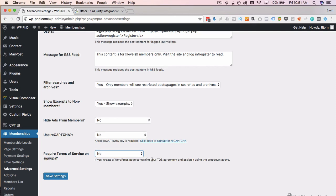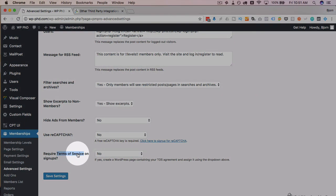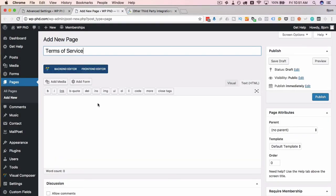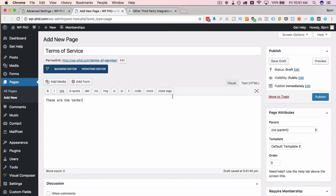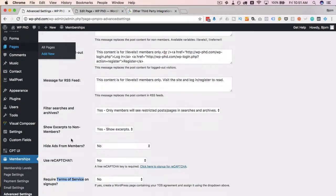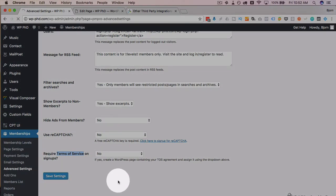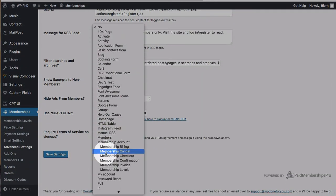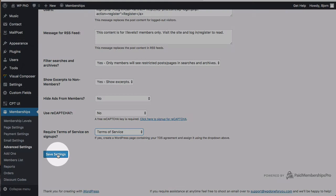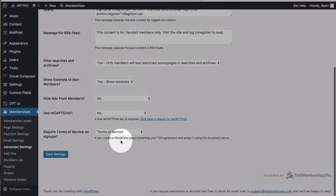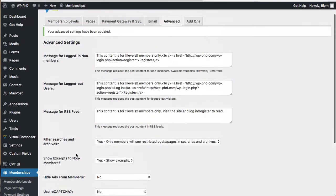For required terms of service on signups, I usually choose yes. There's no terms of service page auto-created, so I'm going to copy this text, quickly create that page, and publish it. Obviously you'll want real terms of service here, not just placeholder text, but for this demo that'll be enough. Now we go back down, find that page under Terms of Service, and when users sign up they'll have to agree to the terms listed on that page.